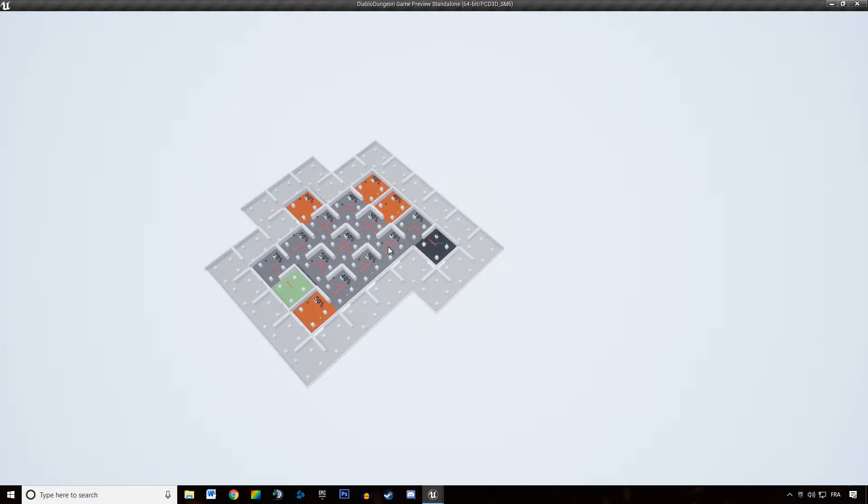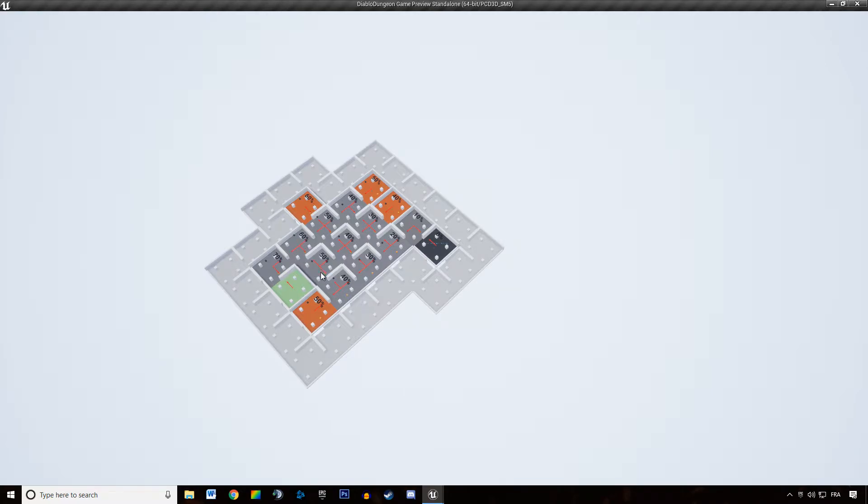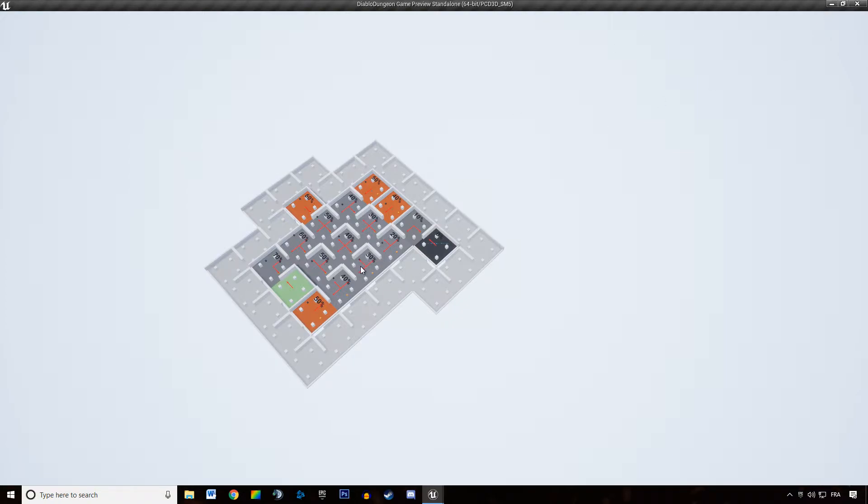Which means instead of going further down the road to draw the dungeon, we actually step back on the previous tile we already drew, and we start drawing the main path from that tile.